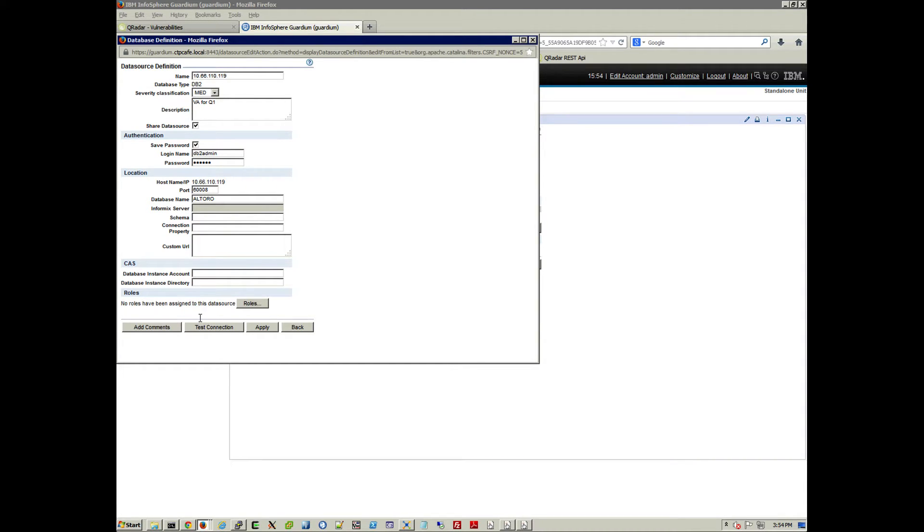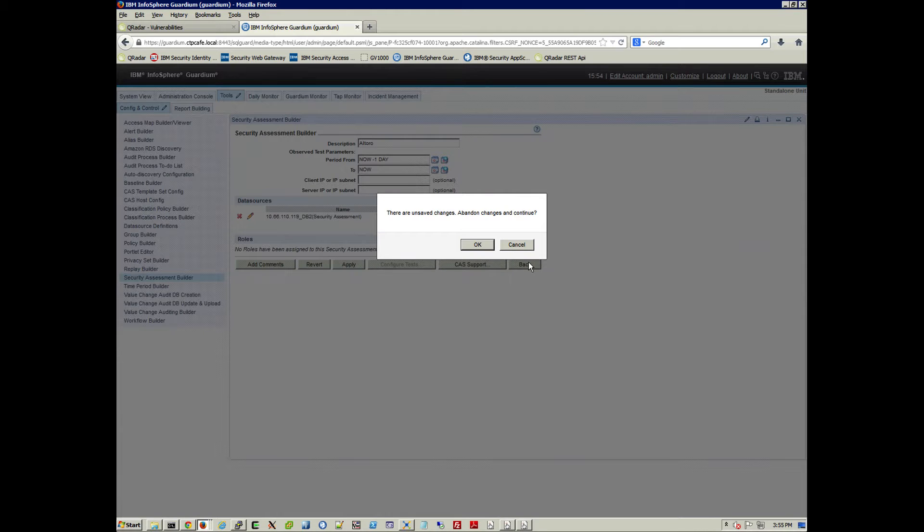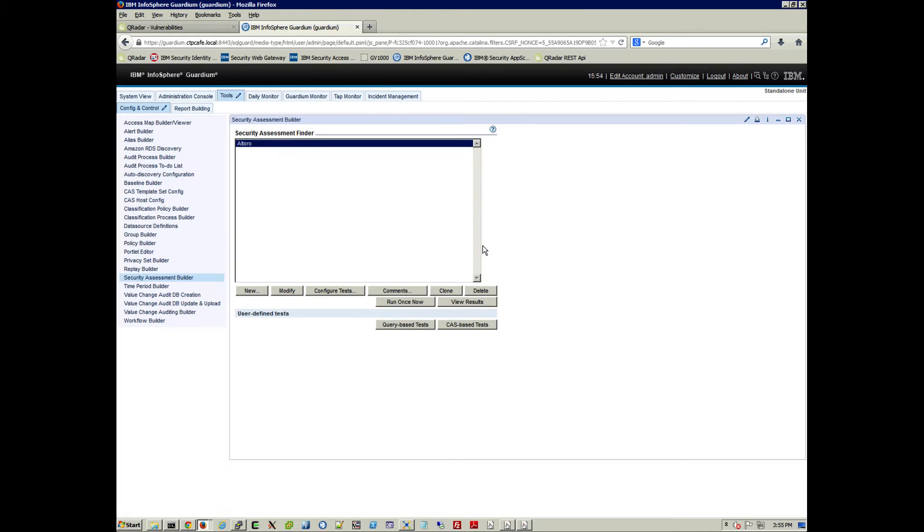And basically, you can even test the connection to make sure that you have all this set up correctly. And when you have all that done and you come back to the main screen, you can actually select that one and click here, Run Once.